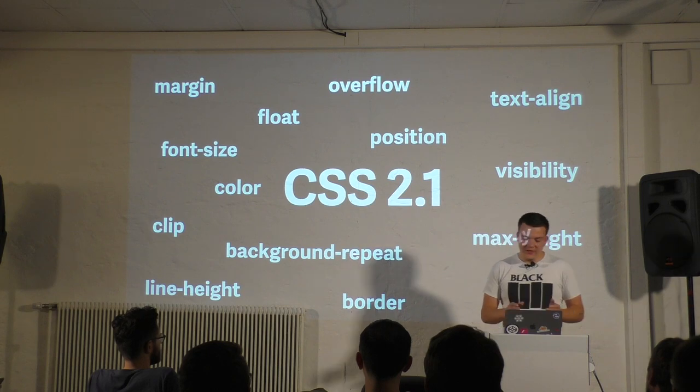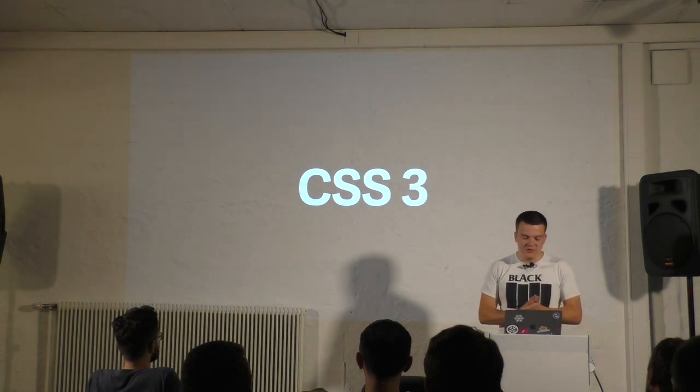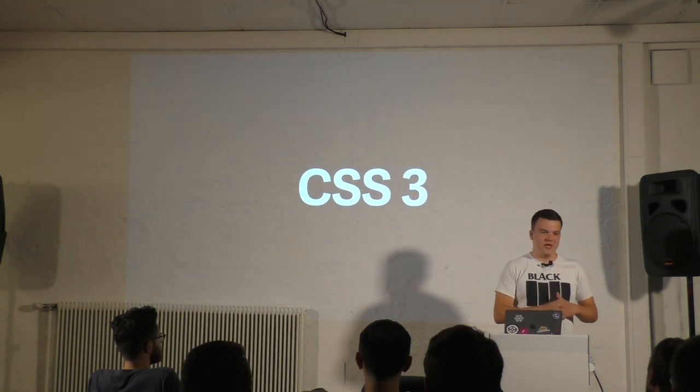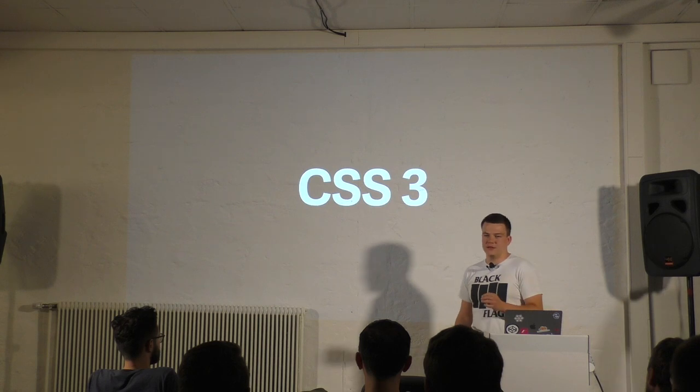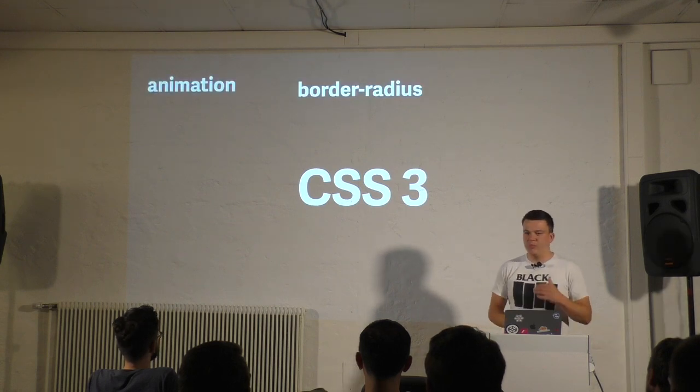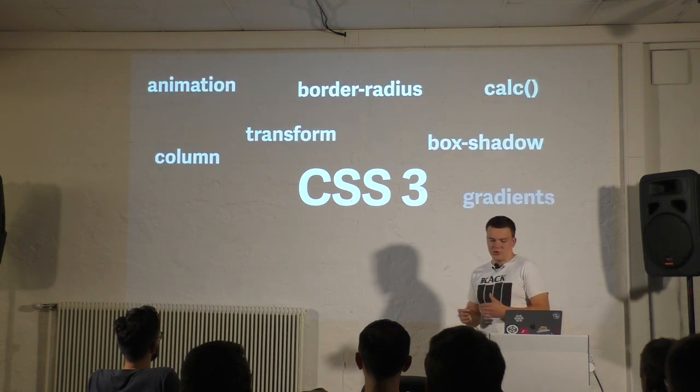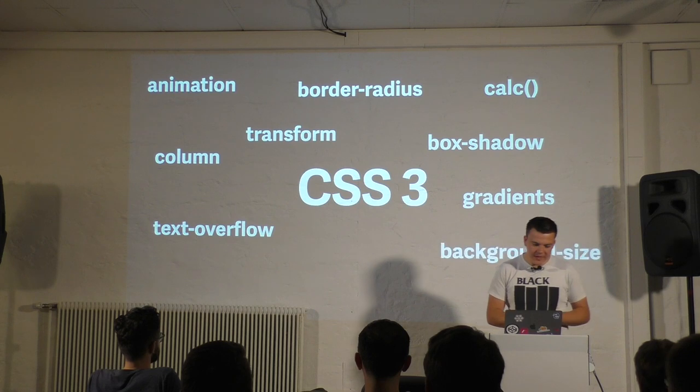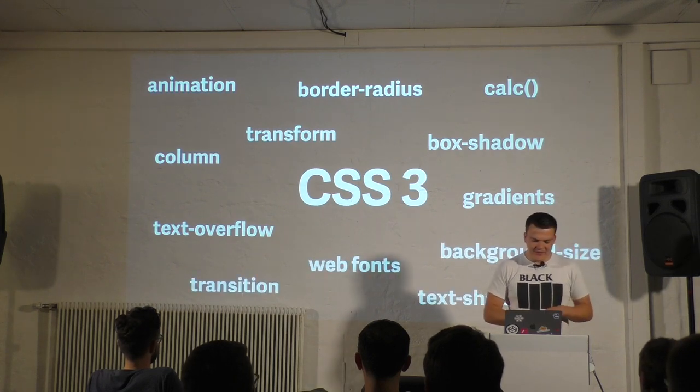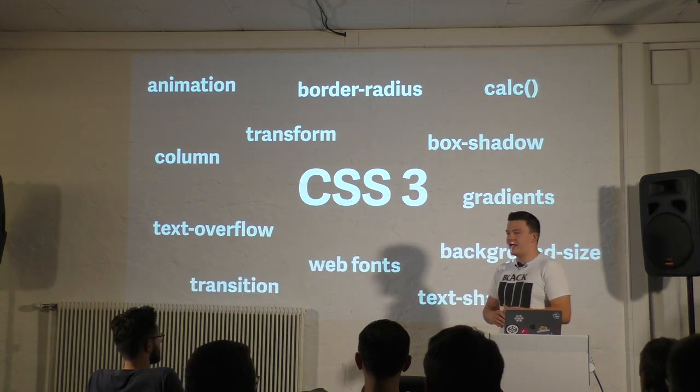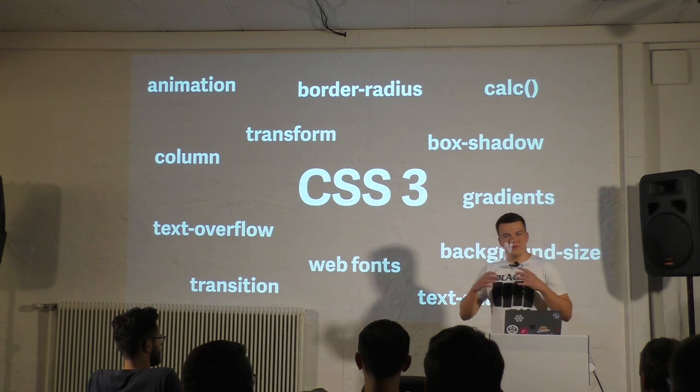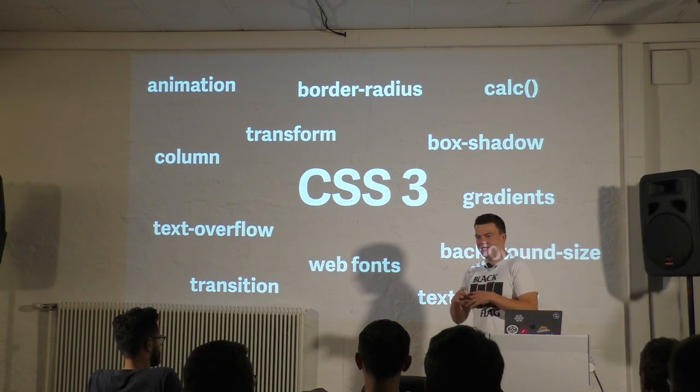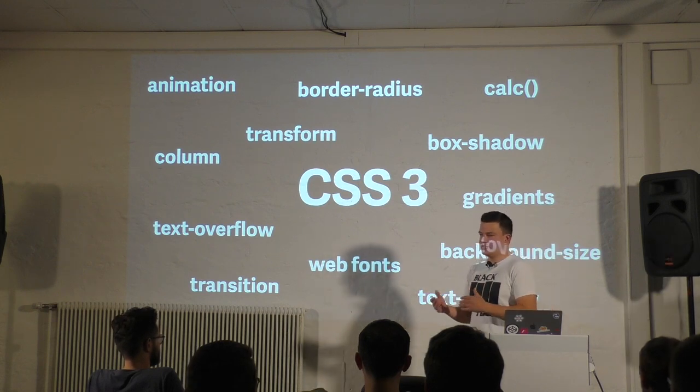Then I was introduced to the big game changer: CSS3. All of a sudden we had box shadow, border radius, web fonts, gradients, animation, transitions and all that awesome stuff. The way the web looked changed significantly, and it keeps changing.